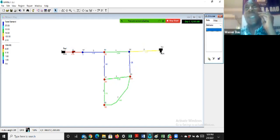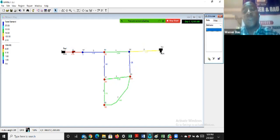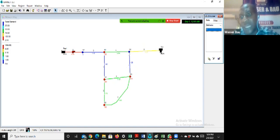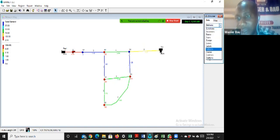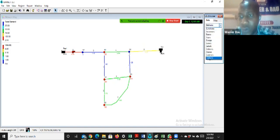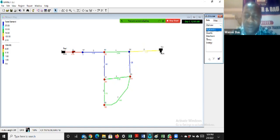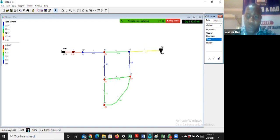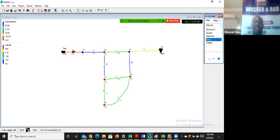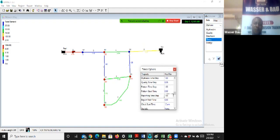Now the next thing I'm going to do is simulate. To simulate, I'll go to options. Under options, I'll go to times. I will edit the simulation time.